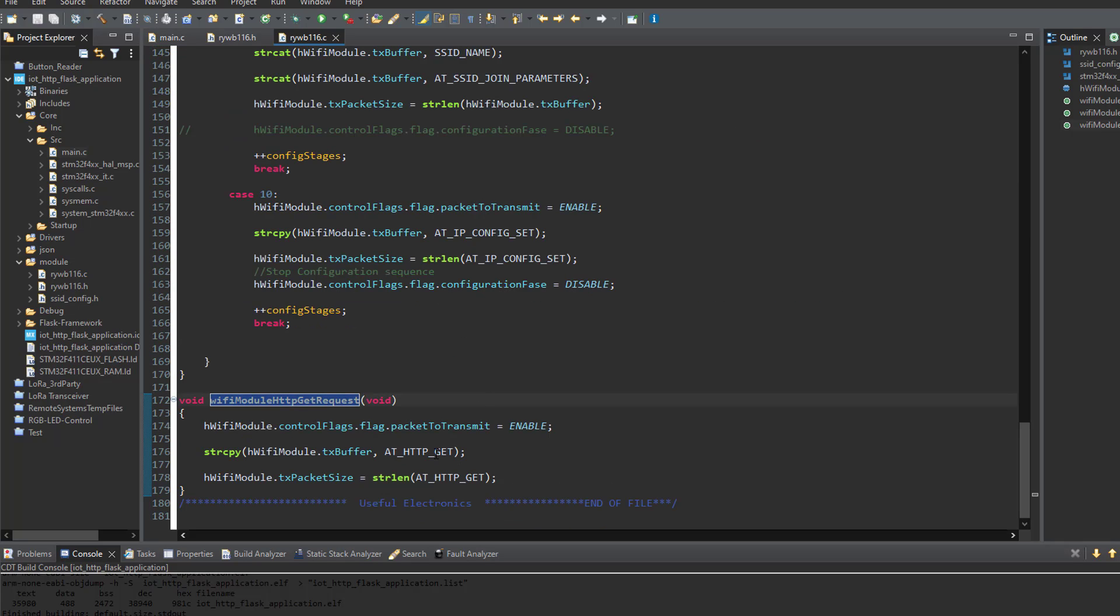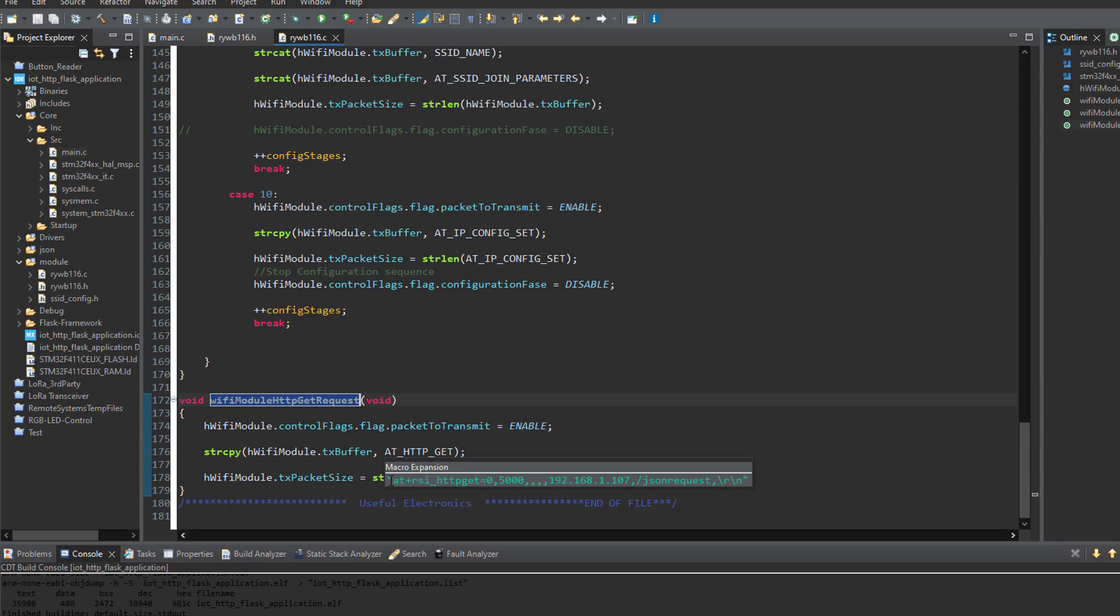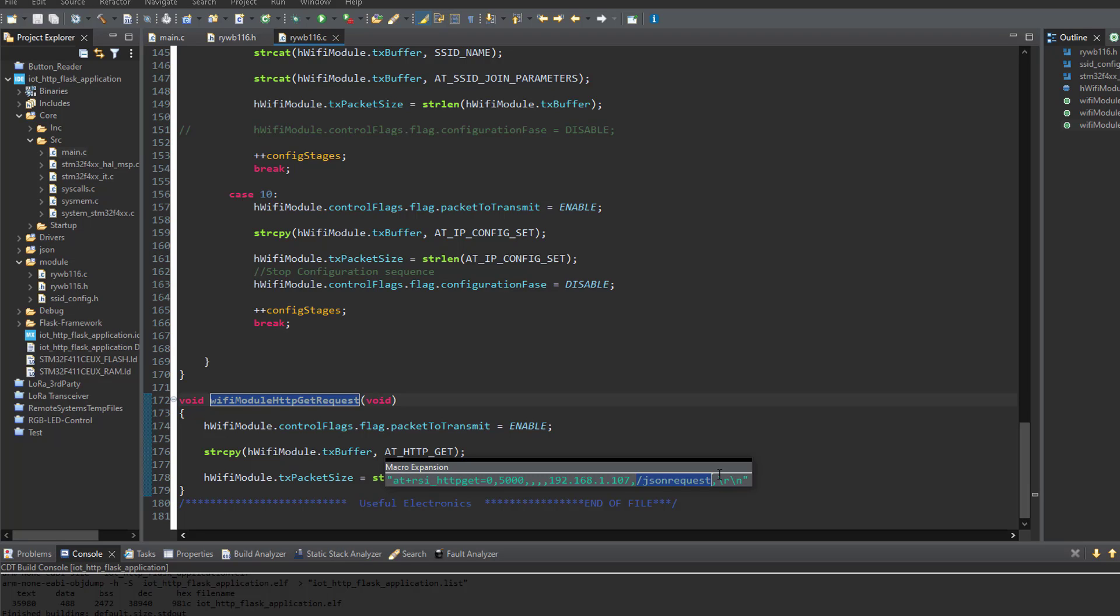So yeah, let's have a look at the HTTP GET request. Let's see what we are sending. So here's the string that I'm sending. It's the AT command with the IP address that I want to access with the port number. And here I have the URL that we were talking about. It's the JSON request in order to get only the important data out of the web server. All right. So now let me show you what would happen if we don't use the JSON GET method.